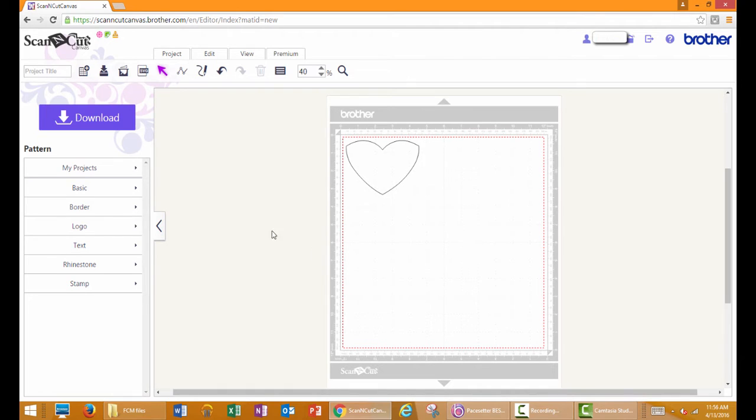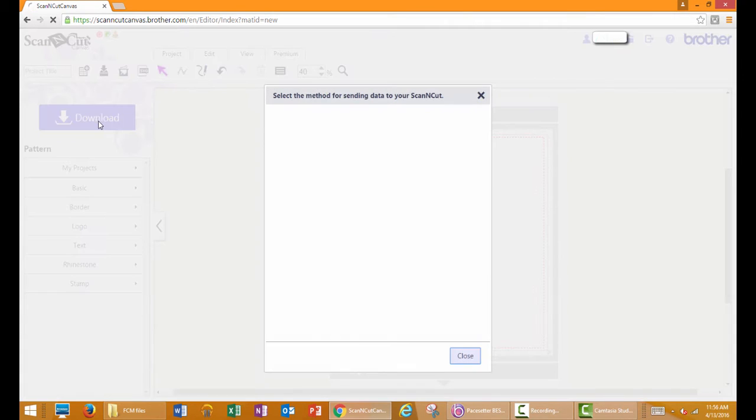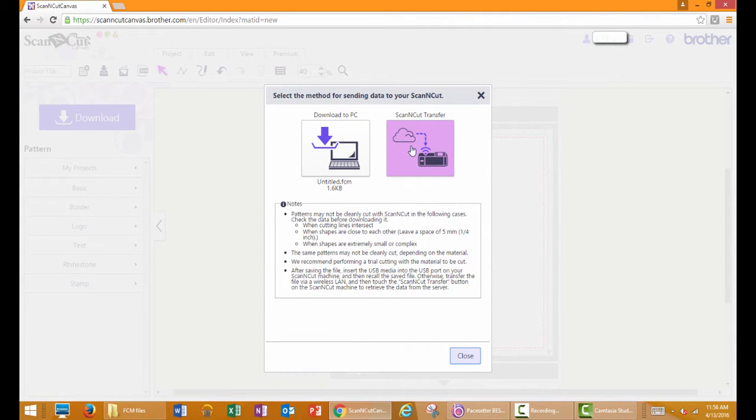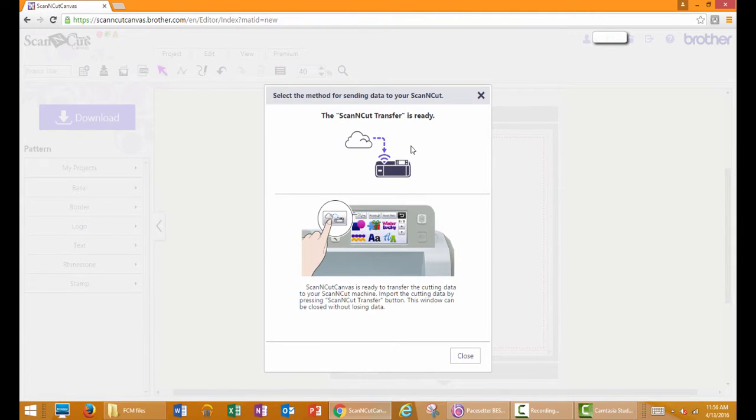Choose Download. Choose Scan and Cut Transfer. When the transfer is completed, click Close.